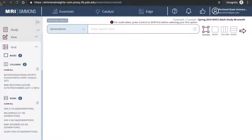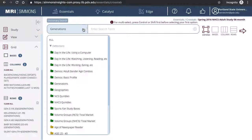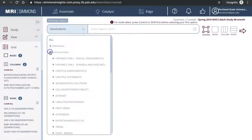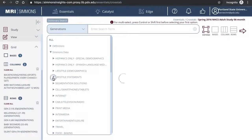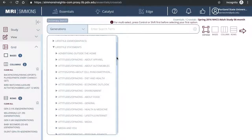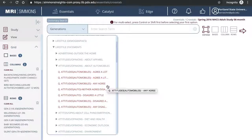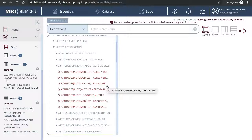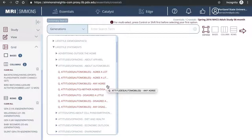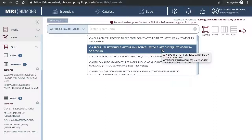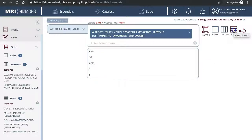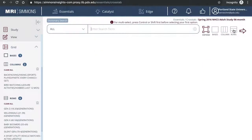In addition to keyword search, you can also browse. I'll click on all again and click on Simmons data. Then lifestyle statements. These are commonly called psychographics, attitude statements about various topics. Click open attitudes slash opinions about automobiles. People can answer from strongly agree to strongly disagree. I'll choose any agree, which includes those that agree a little and those that agree a lot. The statements then pop up. I'll choose the statement, a sport utility vehicle matches my active lifestyle, any agree. Click rows to add to rows.